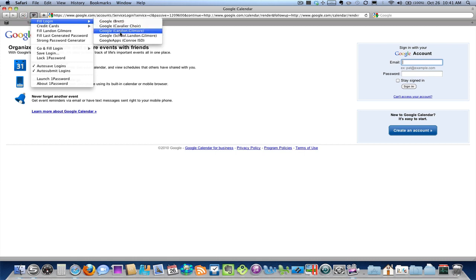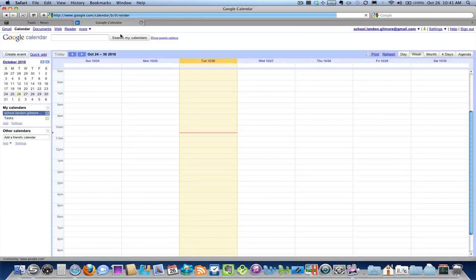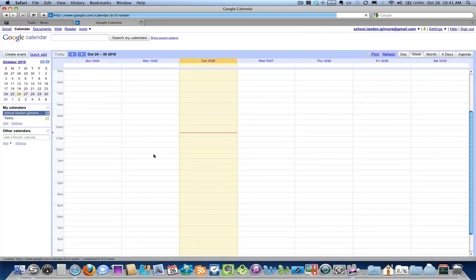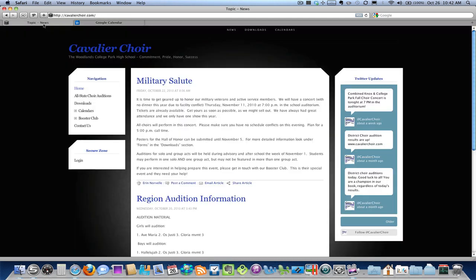So I'm going to sign in with a test account. And this is what it looks like if you set it up brand new. The list of calendars shows up over here on the left. Right now there's just this default one. So let's fix that by going back to the choir website.